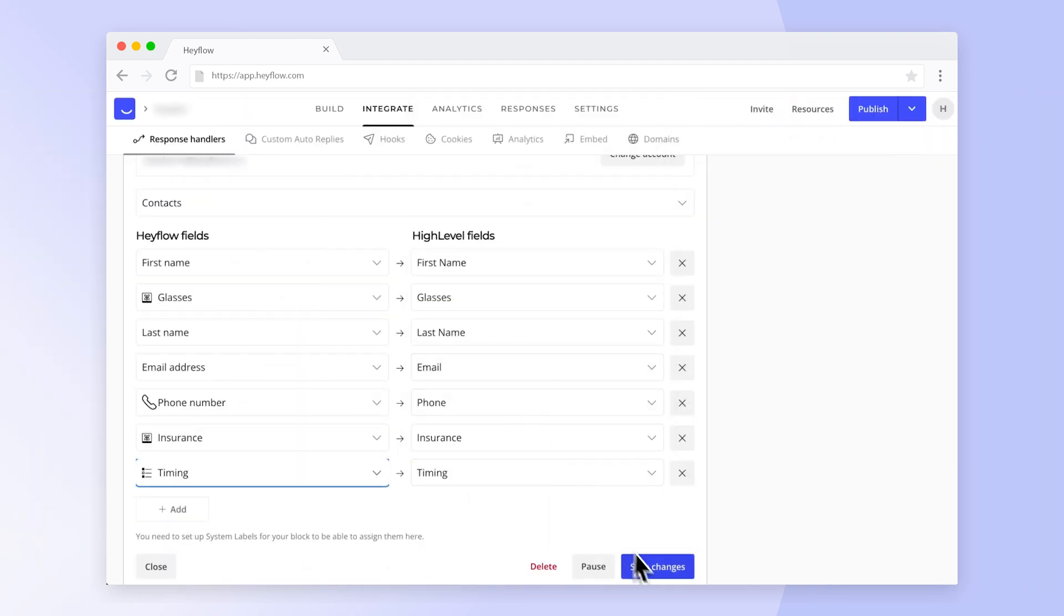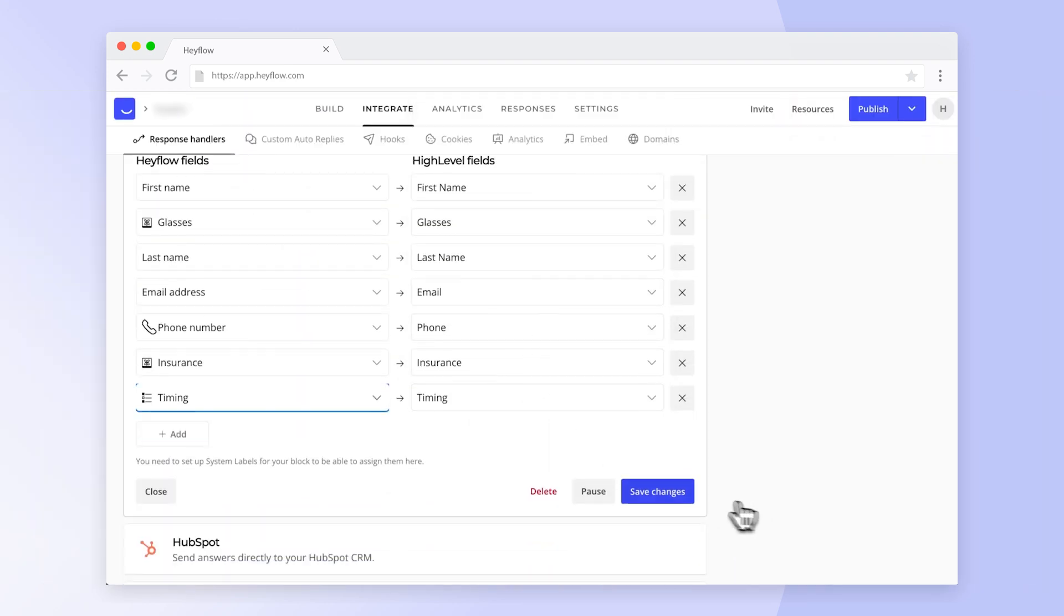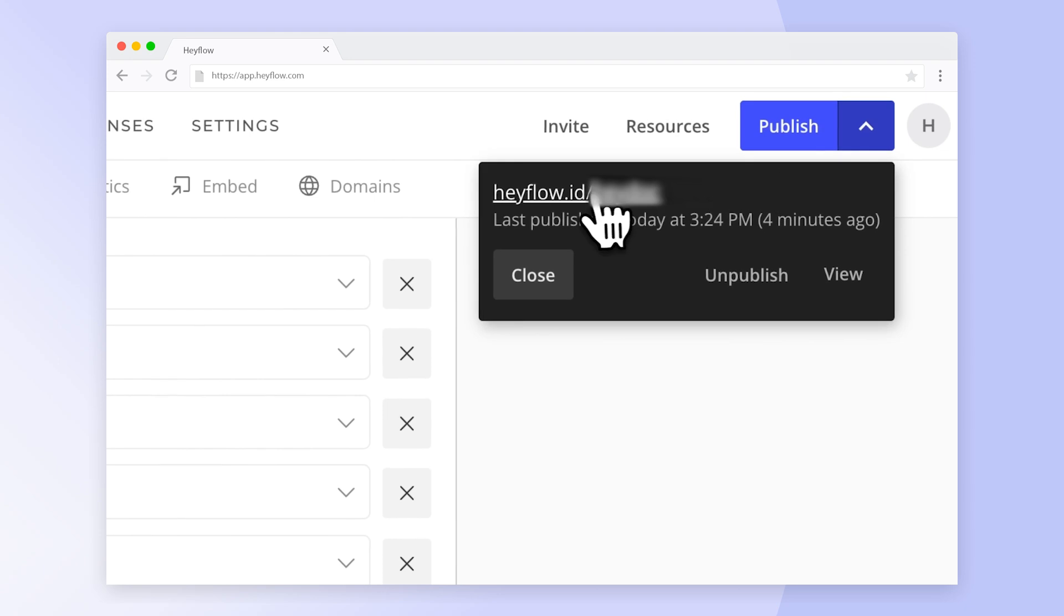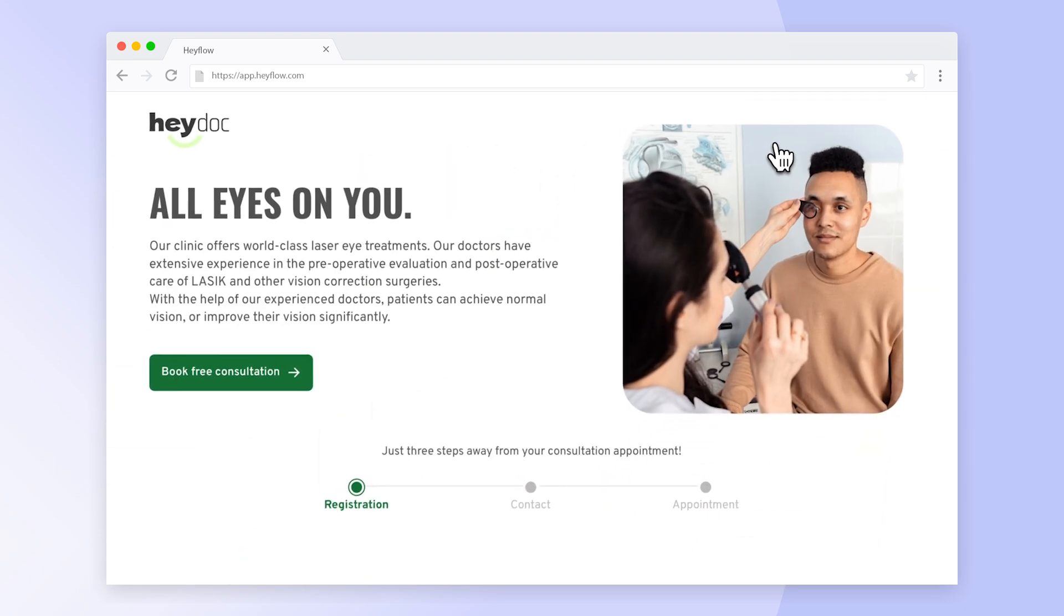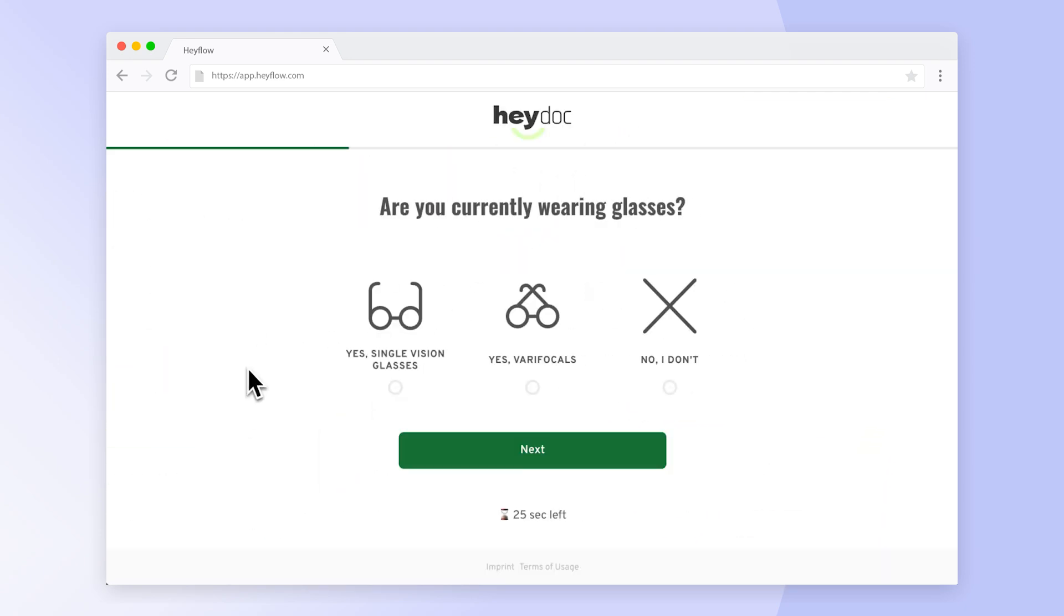Once you've mapped all fields click on save changes. Now let's click through this example flow to see how our response will be handled.